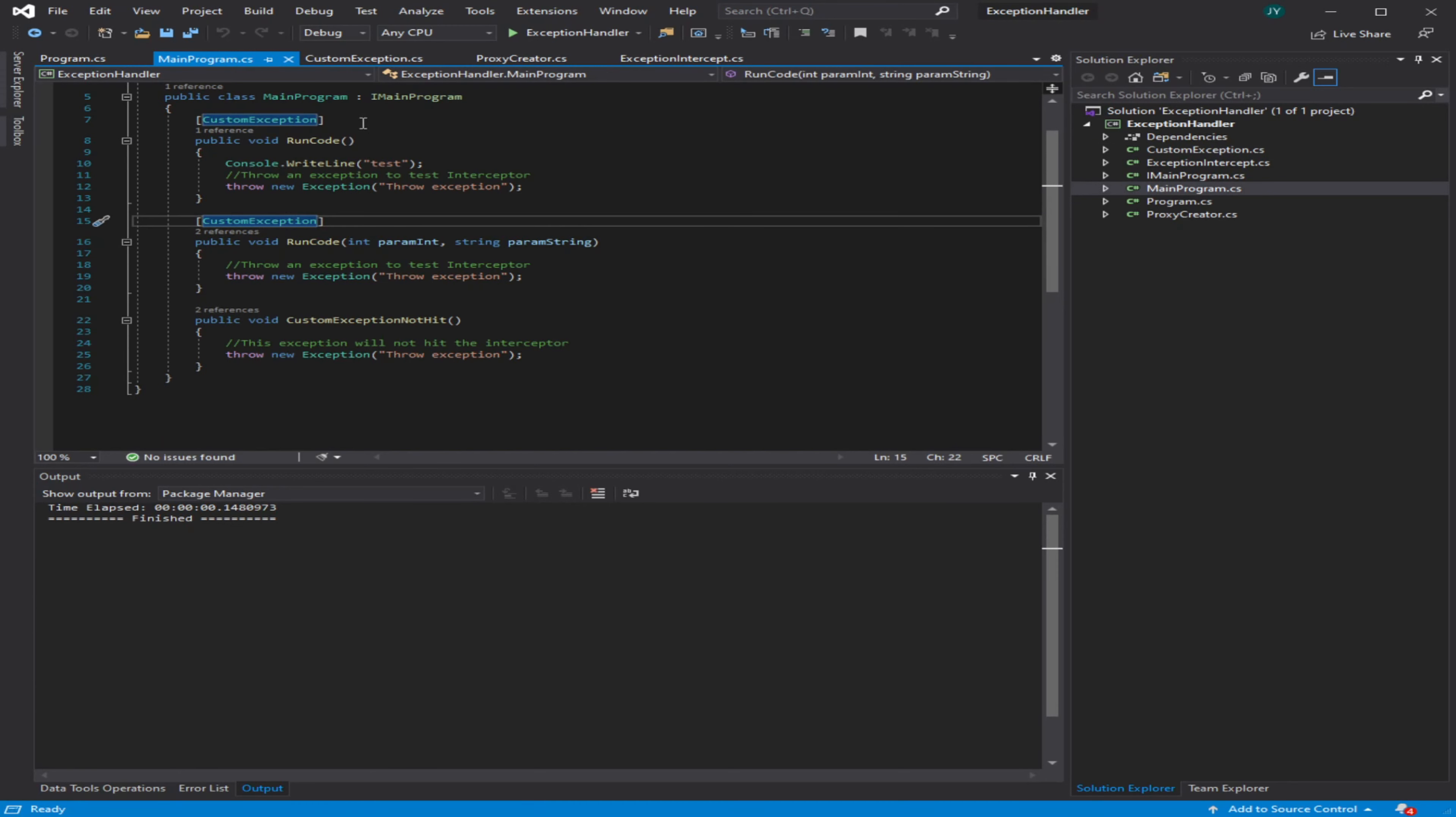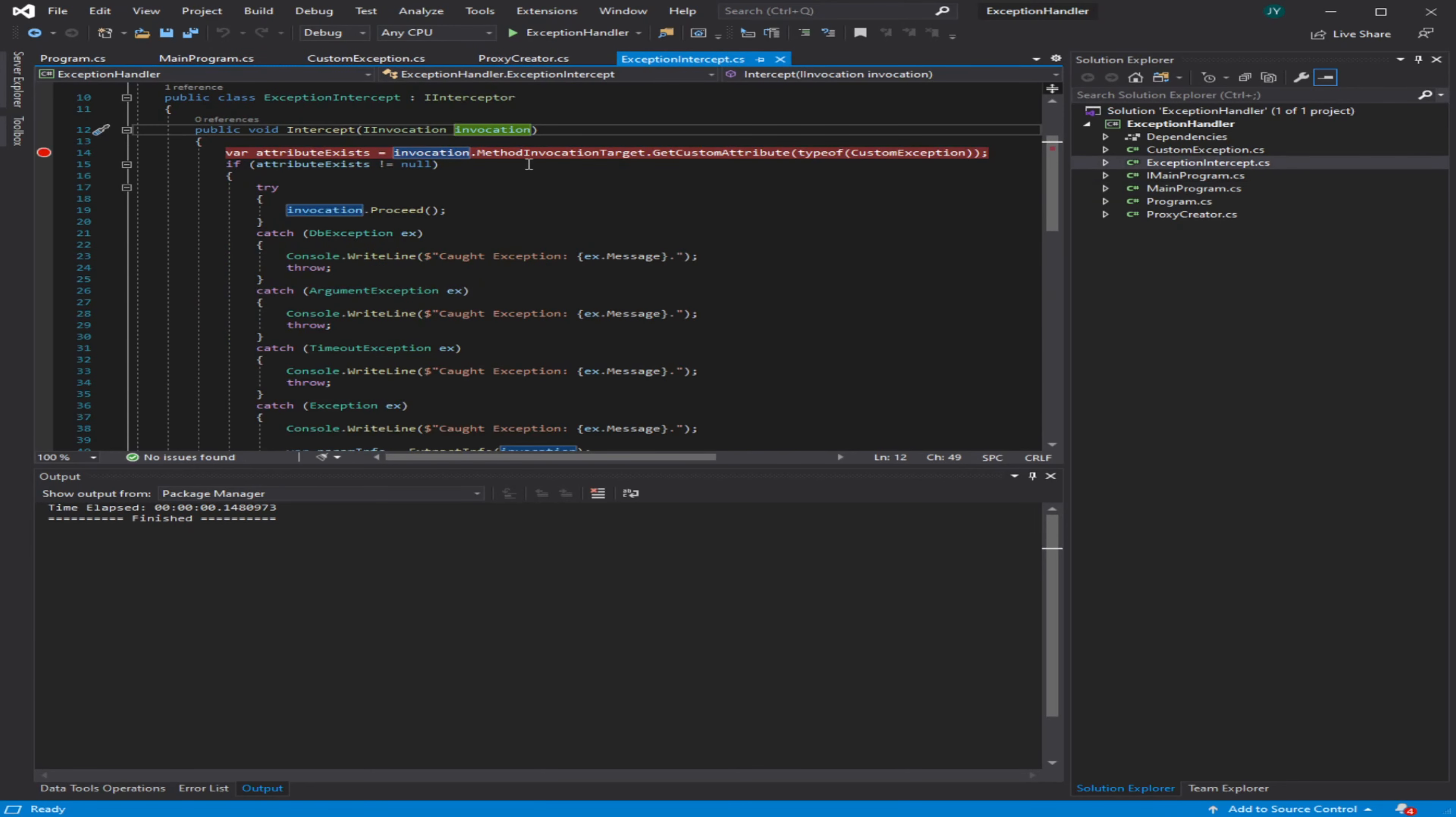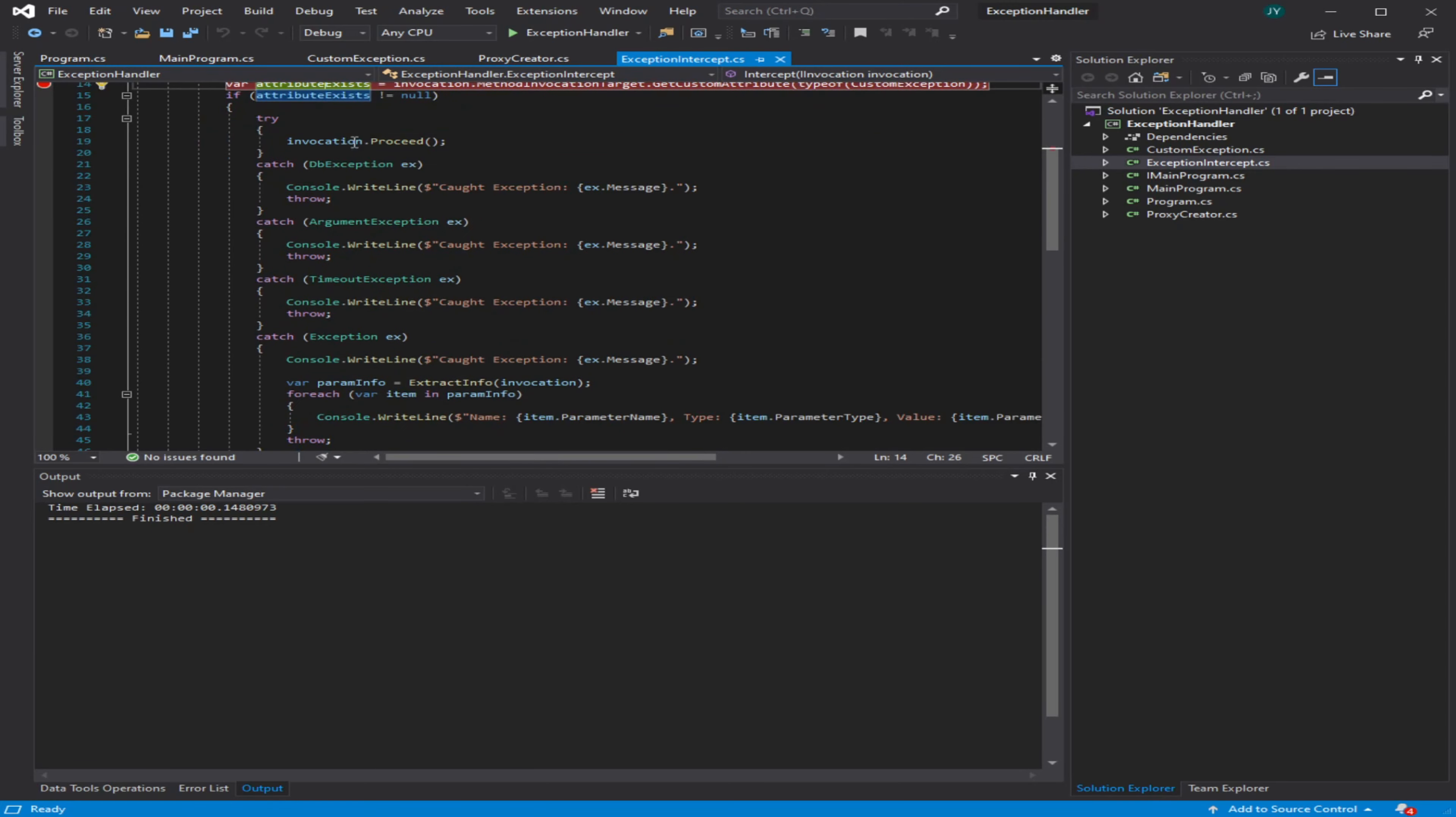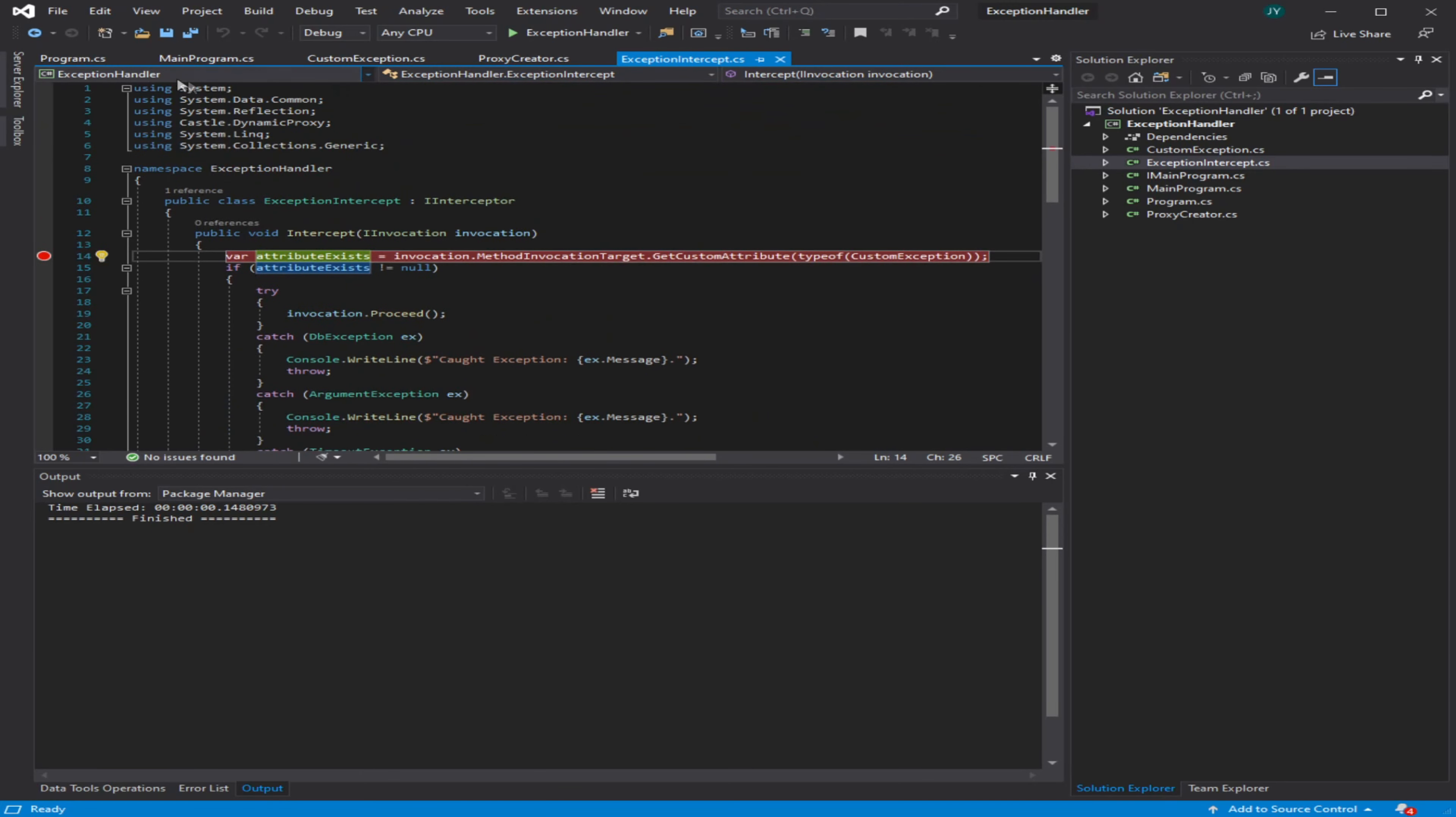I have some examples here where I have it on this one method RunCode that doesn't take any parameters, and then I also have this RunCode which does take parameters, and then I have this method here that does not have the custom exception attribute. In my exception intercept, I'm basically saying, 'Does that attribute exist when this intercept gets hit?' and then it's going to do some logic based off of that.